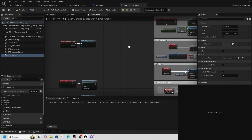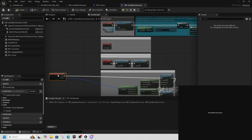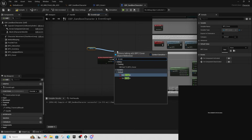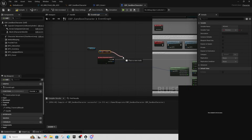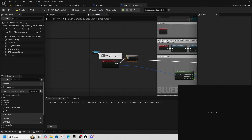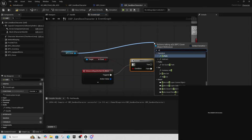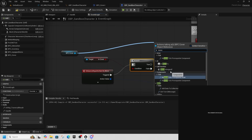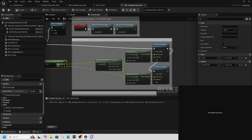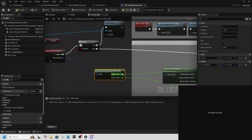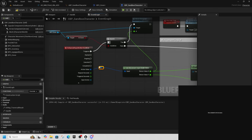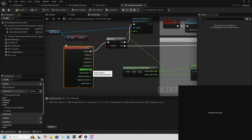Back in Sandbox Character, in the IA_Move event graph: get BPC_Cover and Get In Cover, check it in a Branch. If False, keep running the normal movement input. If True, call Move Along Wall from BPC_Cover and pass in the X value of the movement's Action Value as the axis input. If you're using the older setup, right-click the action value and split the struct to get the X.